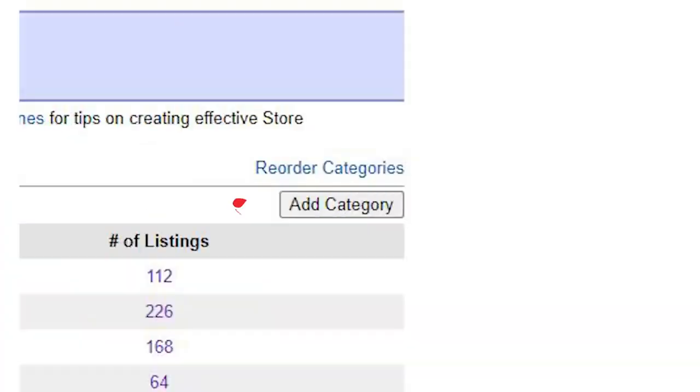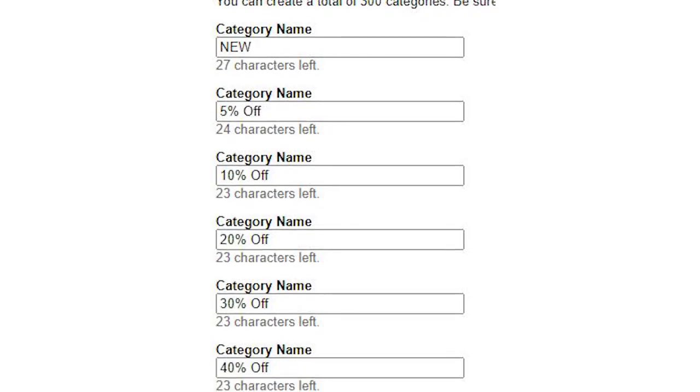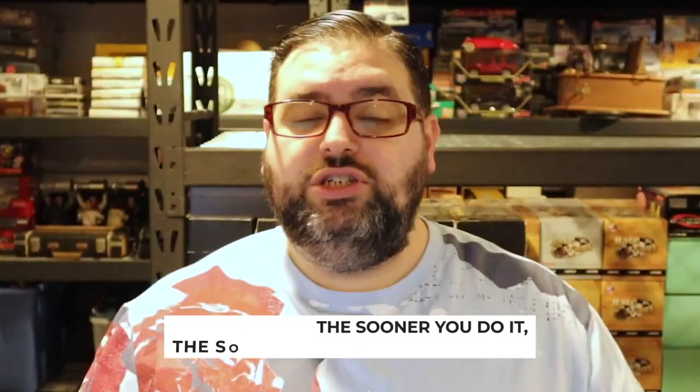So I do all my categories like this: go to the top right and click 'Add Category.' You're going to add ten categories — maybe more, but for now it's ten. The categories are: 'New,' 5% off, 10% off, 20% off, 30% off, 40% off, 50% off, 60% off, 70% off, and 80% off.